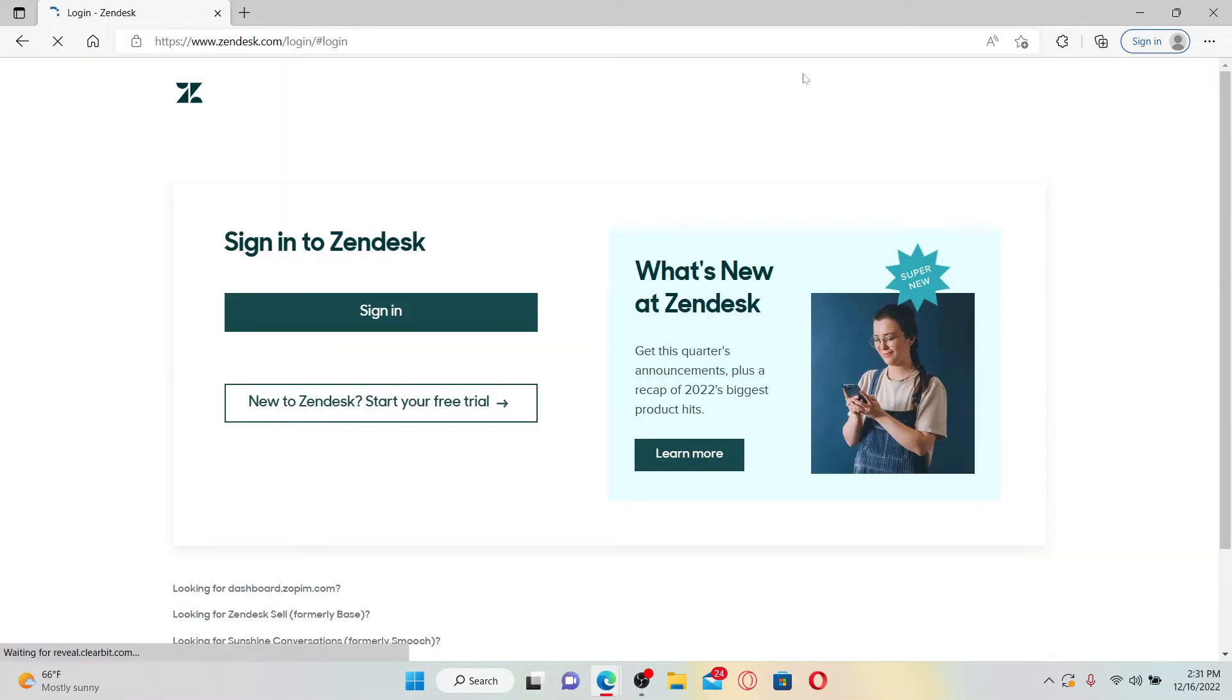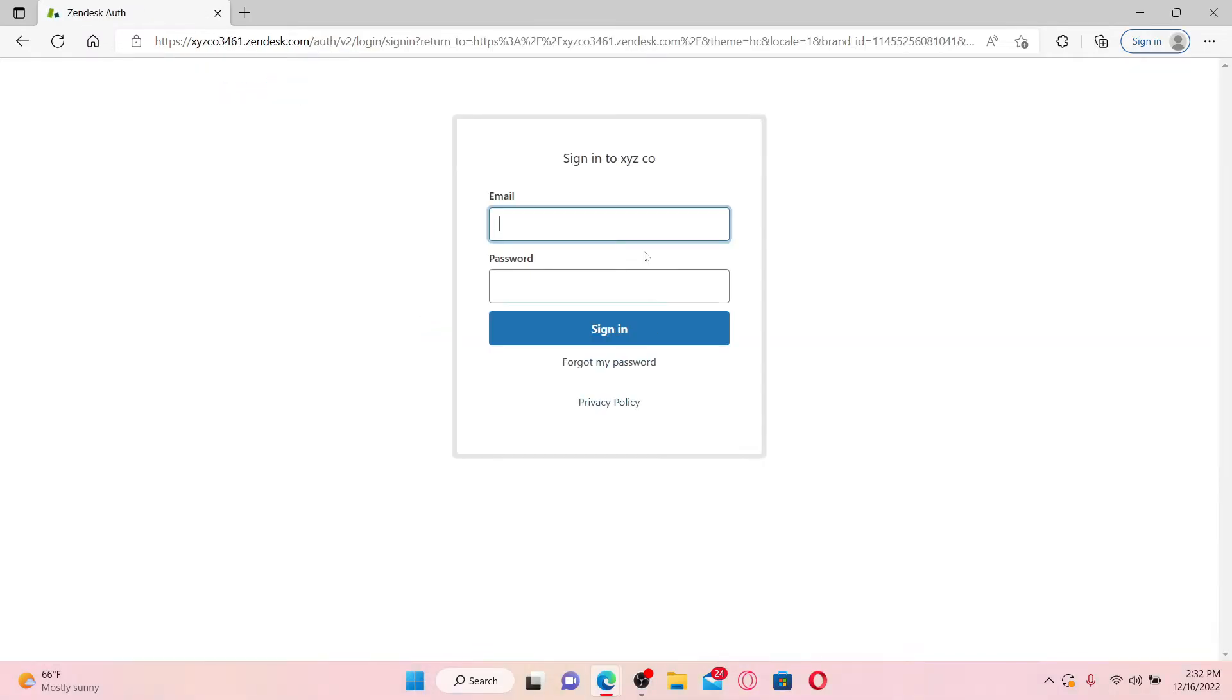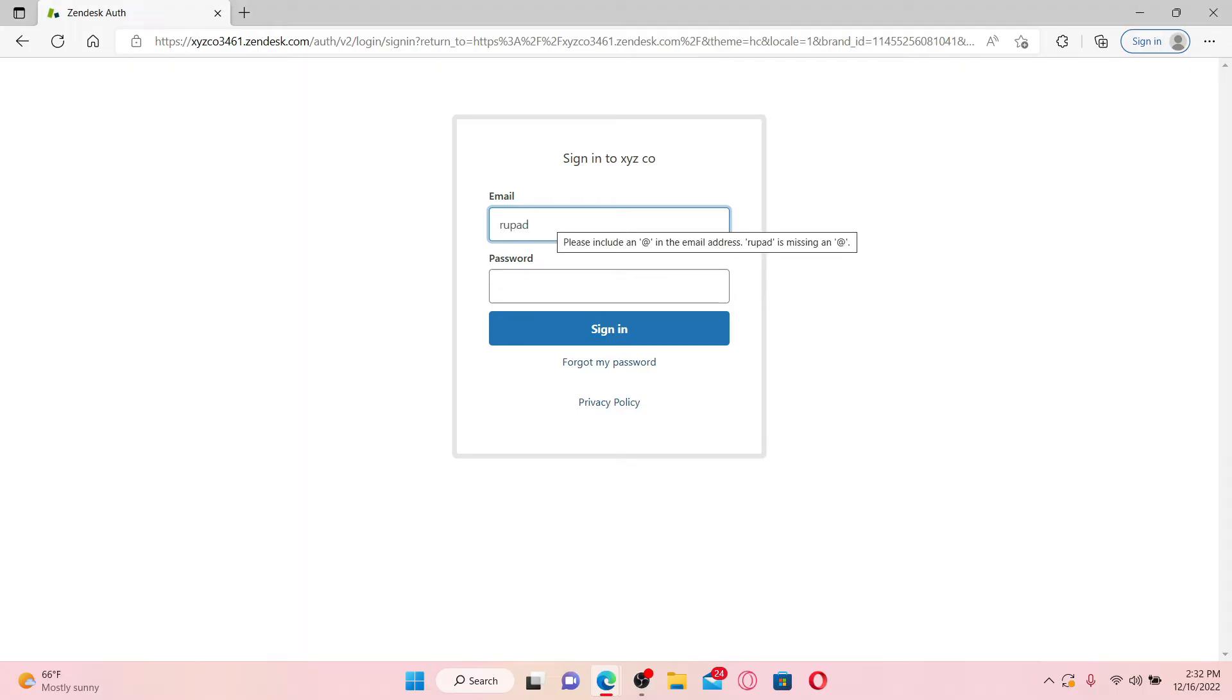Now in the sign in area, click on the sign in button to get access to your account. You'll need to enter your email that is registered with Zendesk in the first text box.